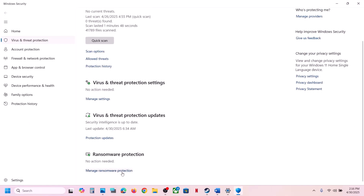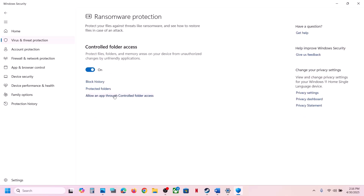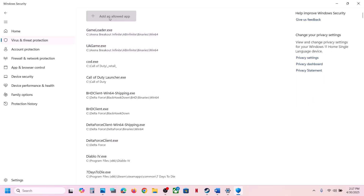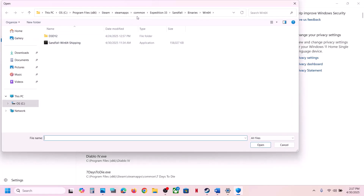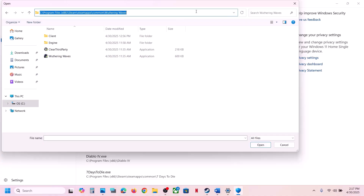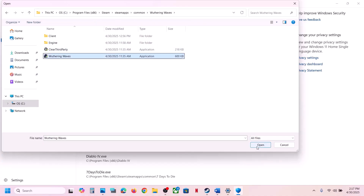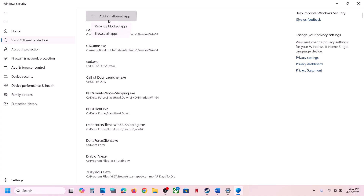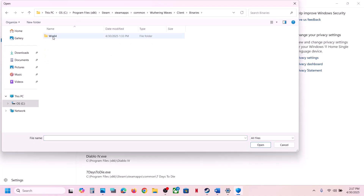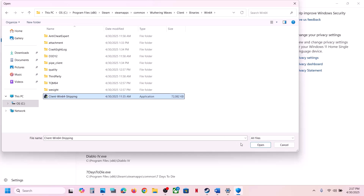Scroll down to the bottom and you will see Manage Ransomware Protection — click on it, then click Allow an App Through Controlled Folder Access, click Yes to allow, click Add an Allowed App, click Browse. Go to the game installation folder, select the game EXE file, and click Open. Again click Add an Allowed App, browse, open Client folder > Binaries\Win64, select the EXE file, and click Open.